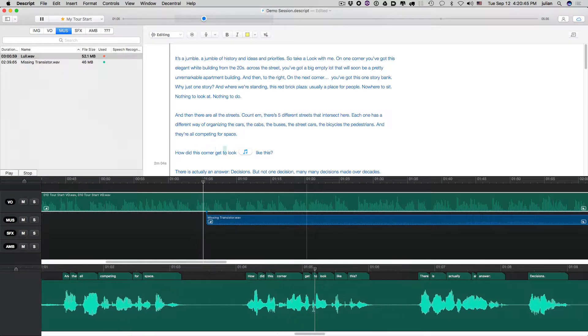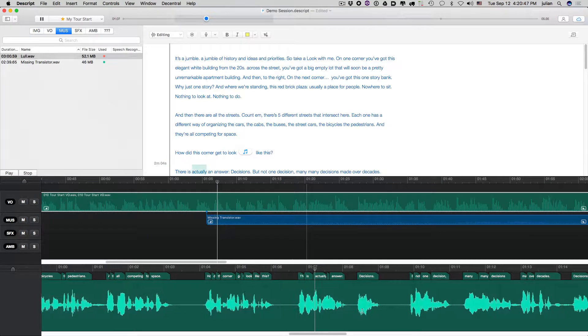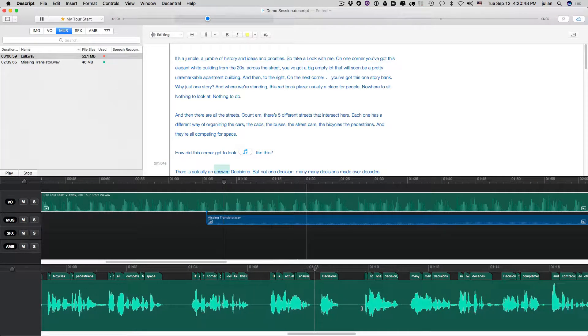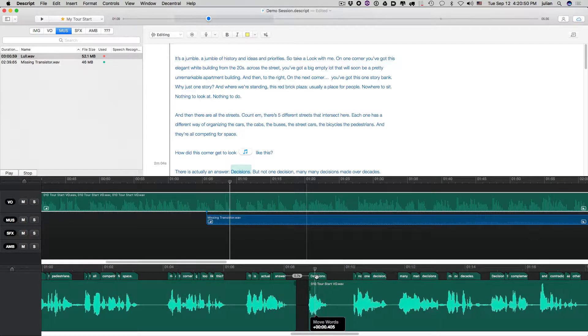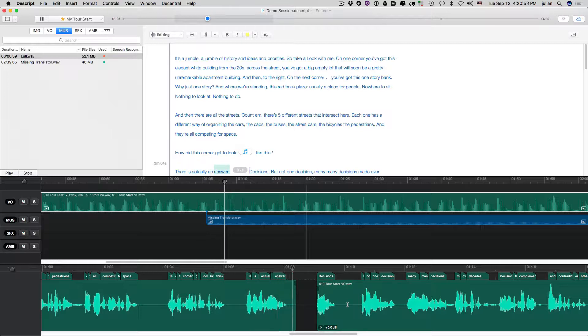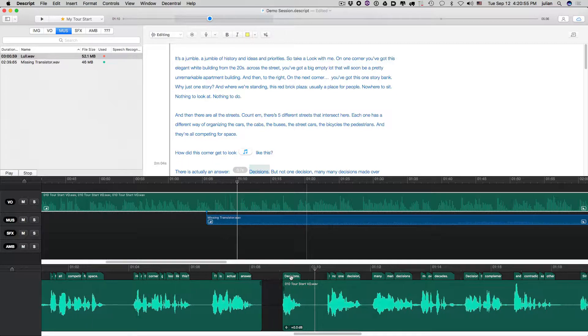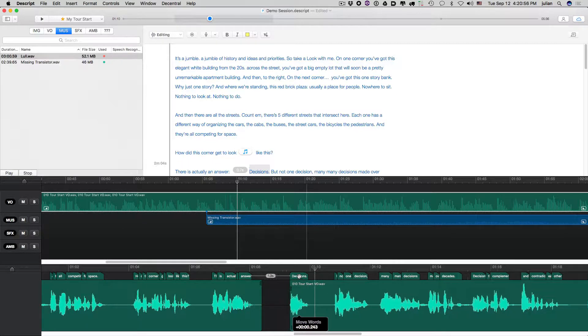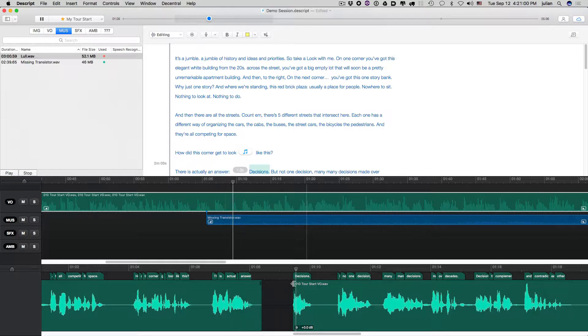How did this corner get to look like this? Decisions. There is actually an answer. Decisions. Okay, let's let that hang a little bit. There is actually an answer. Decisions. Okay, that interferes with the music. An answer. Decisions.